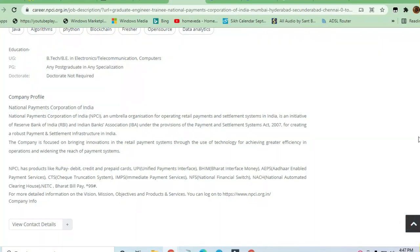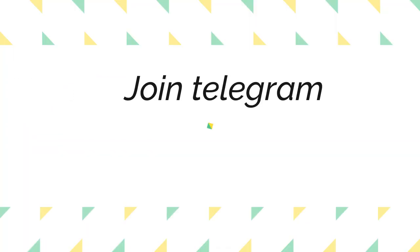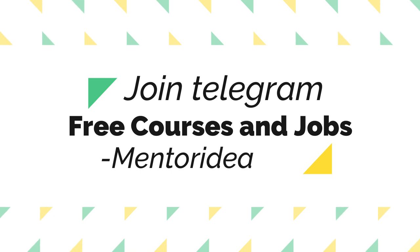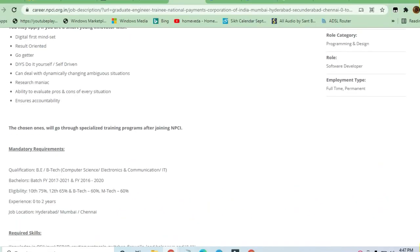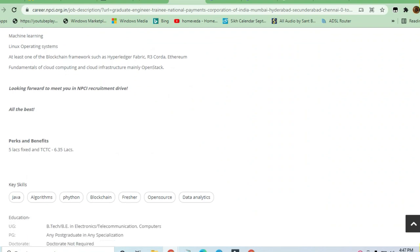Hello and welcome to Jobs and Off-Campus Time, my friends. In this video, we'll see an opportunity from NPCI. Graduate Engineer Trainee positions are required.